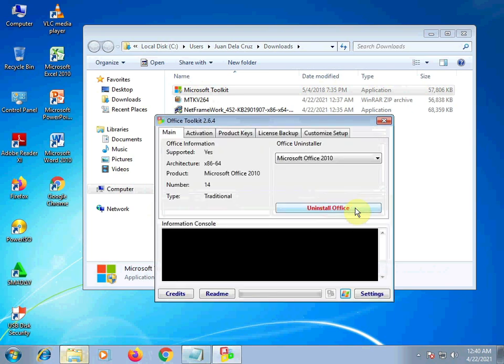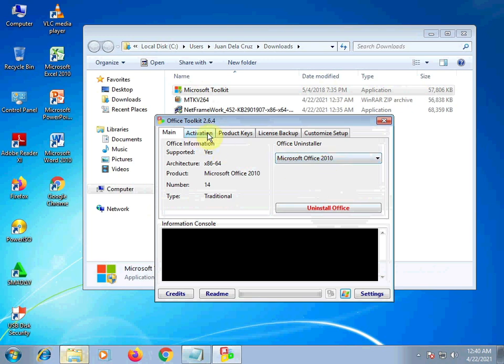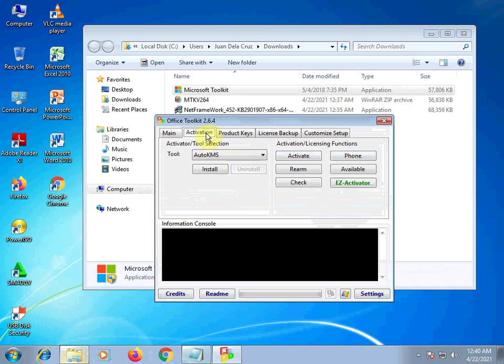And then, click the activation. That's the Microsoft Office. Click the activation and then click EZ Activator. Click that. Configure this.